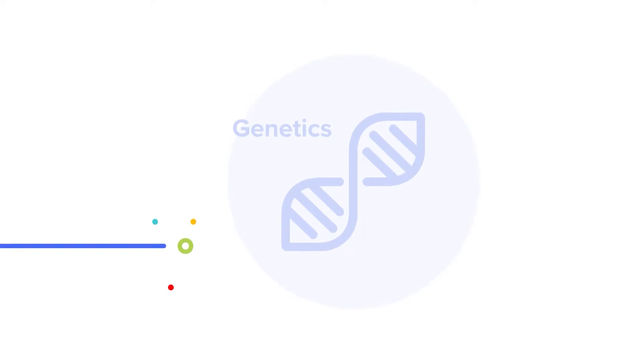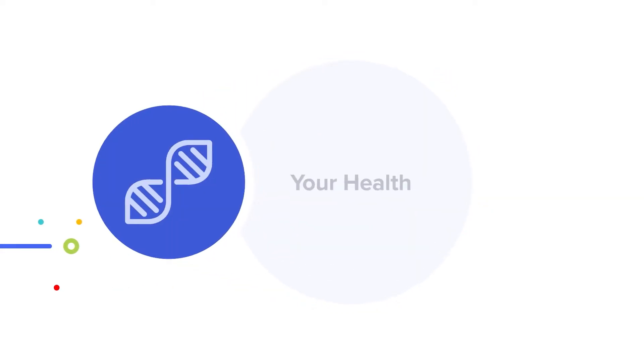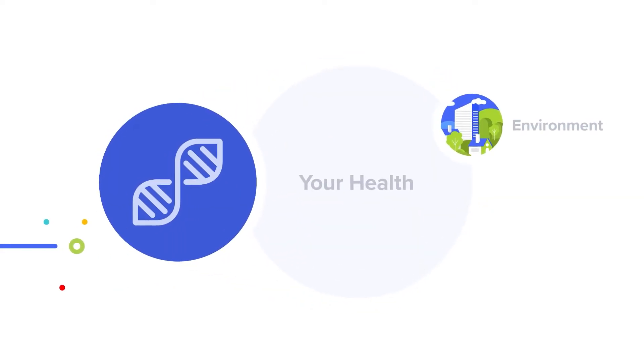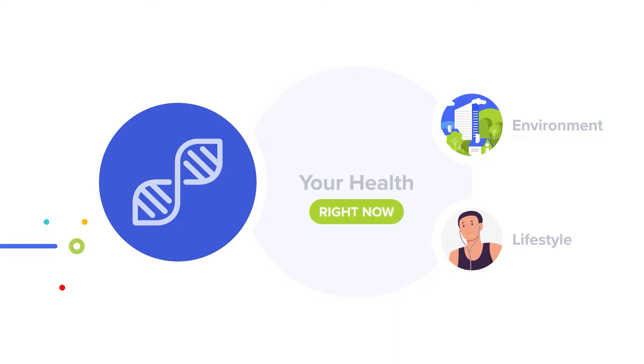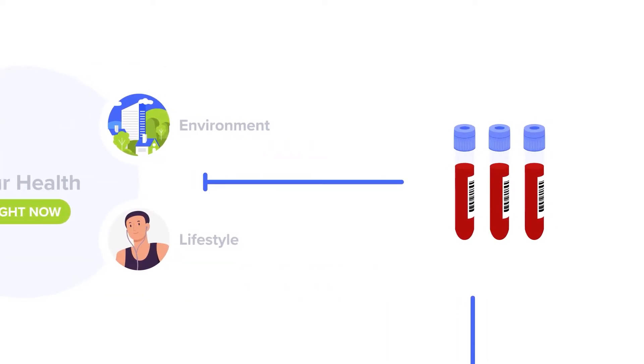Genetics is only part of the story as they tell us what we are predisposed to. In order to get a complete holistic picture of your health, you need to see how your environment and lifestyle are impacting your health right now. This is where blood tests come into the picture.